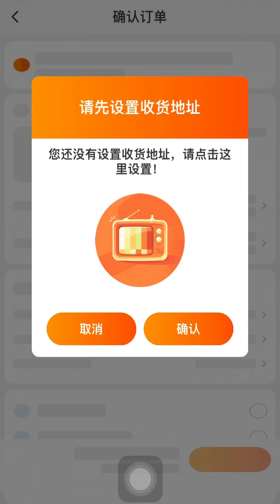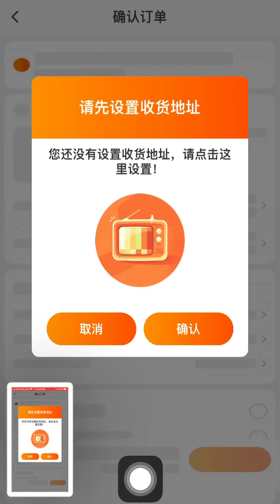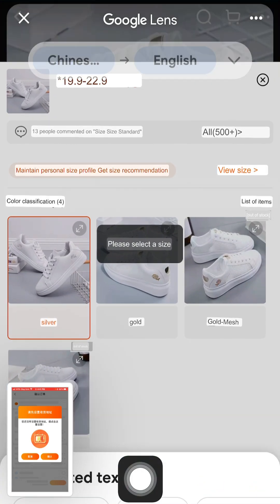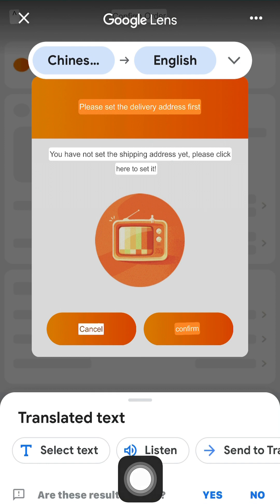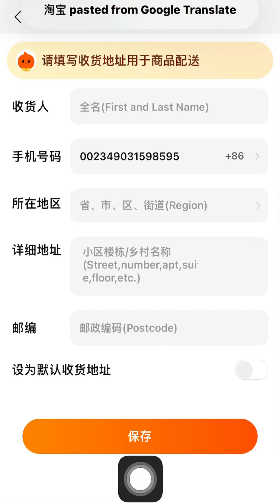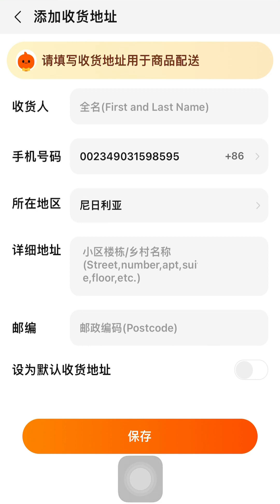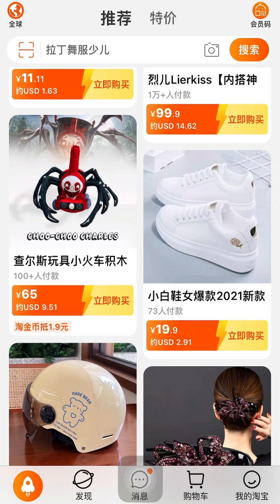After selecting my size, I click the orange icon and it automatically takes me to where I need to add my shipping address. Let me translate this page — it's telling me to add a shipping address. You can see it says: 'Please set the delivery address first, you have not set the shipping address yet, please click to set.' You click confirm to add a shipping address. Before now, the shipping company you want to use in China must have given you their warehouse address — this is where you input that warehouse address.